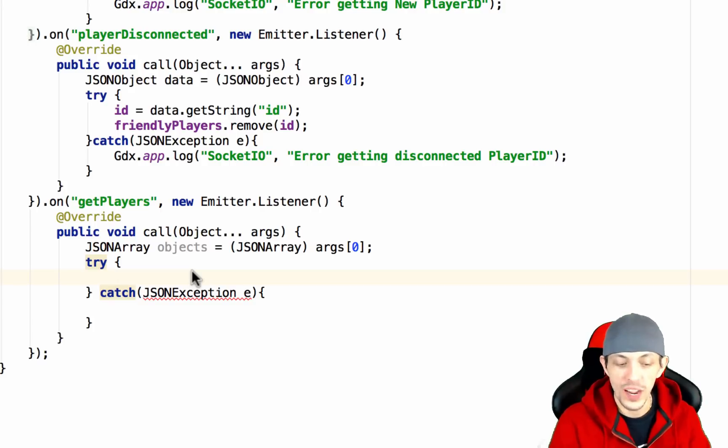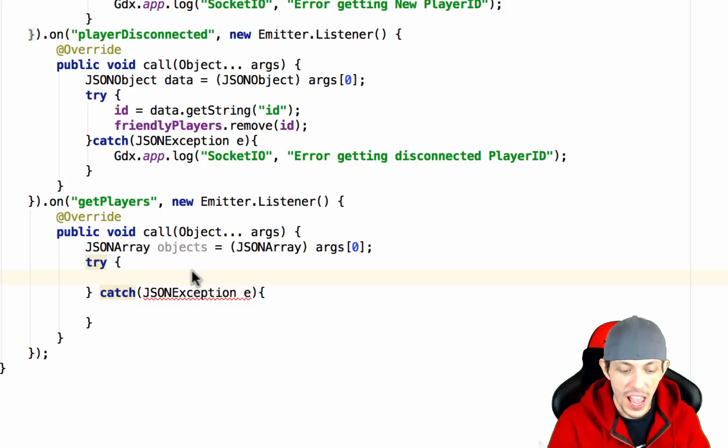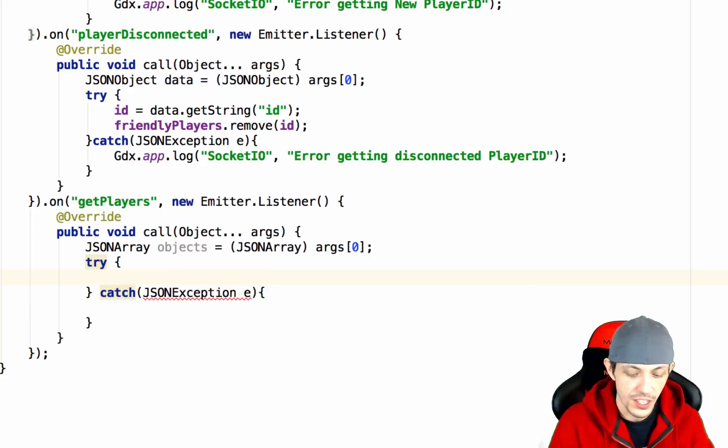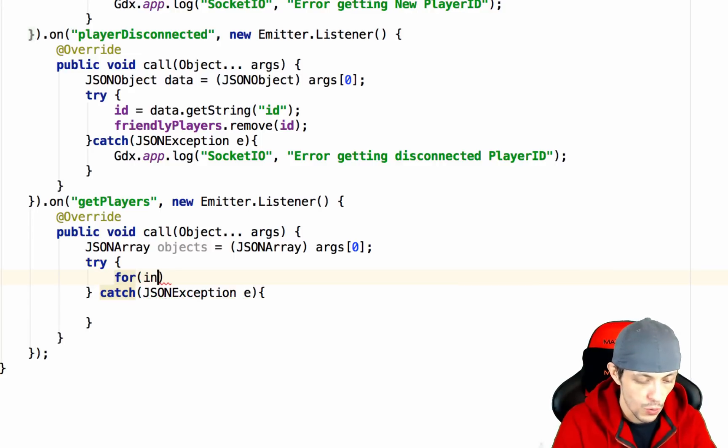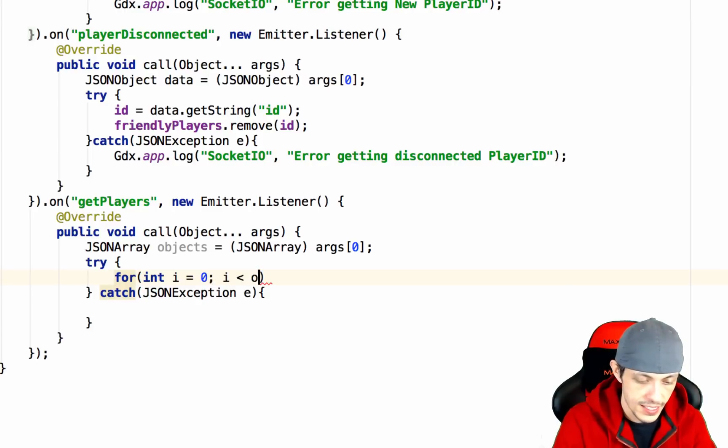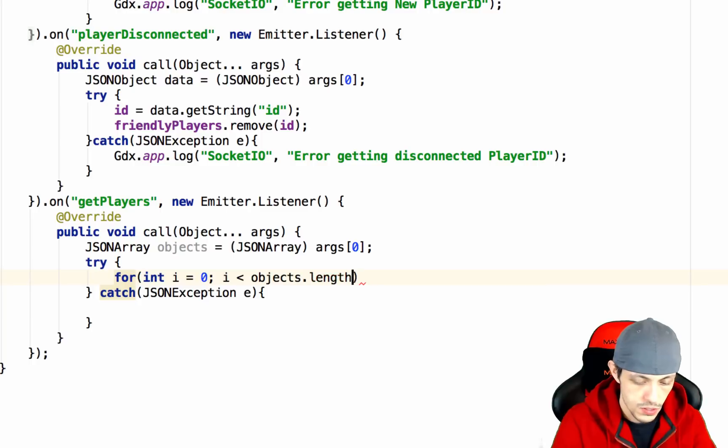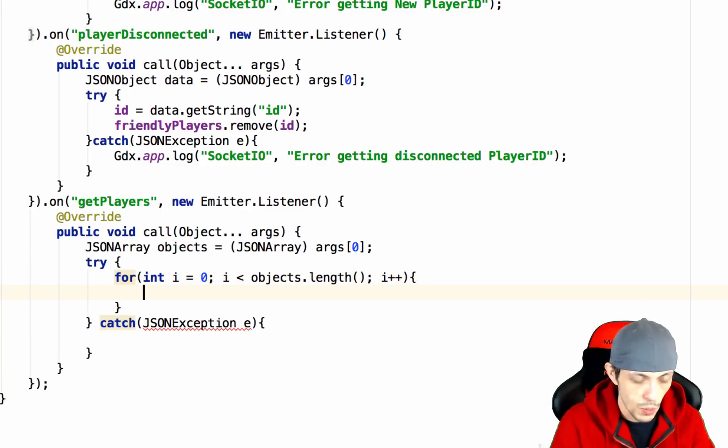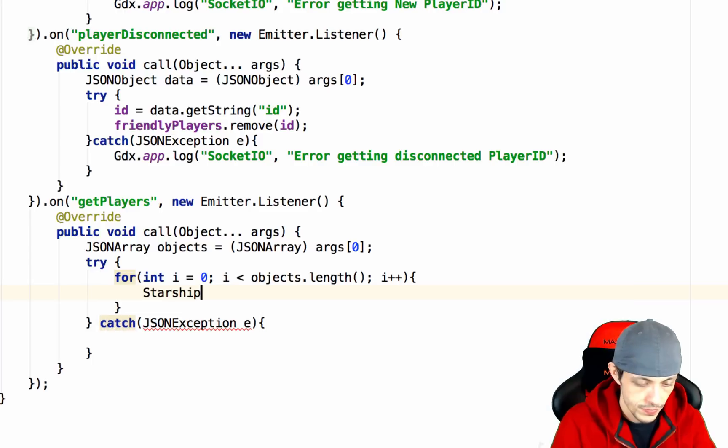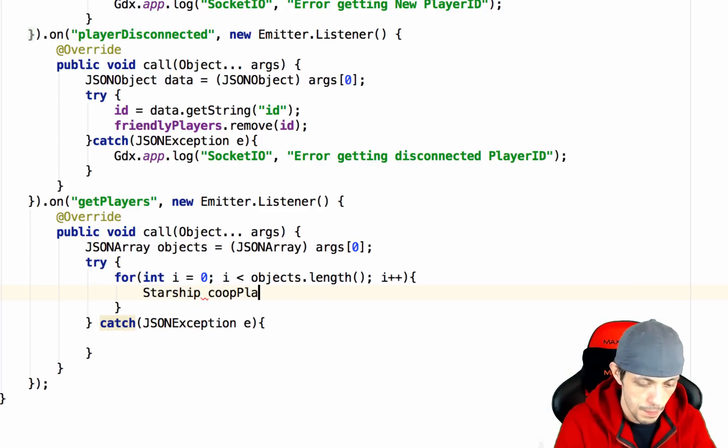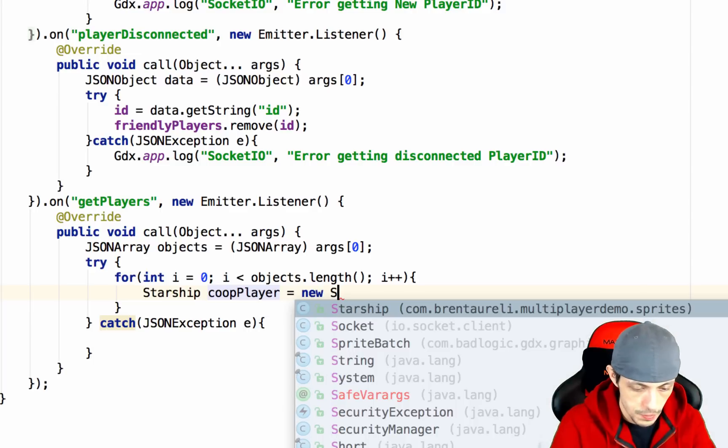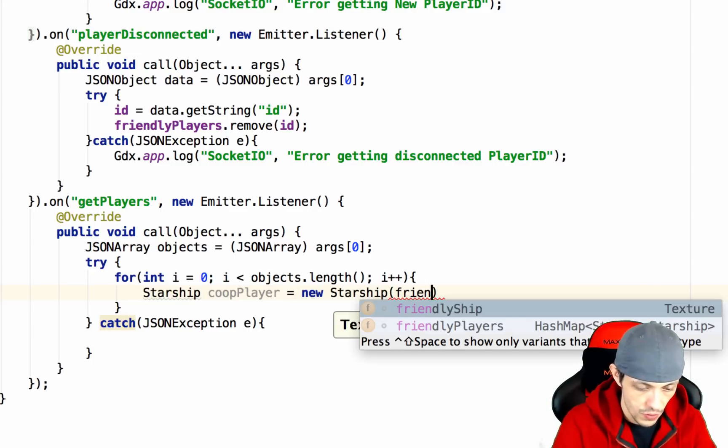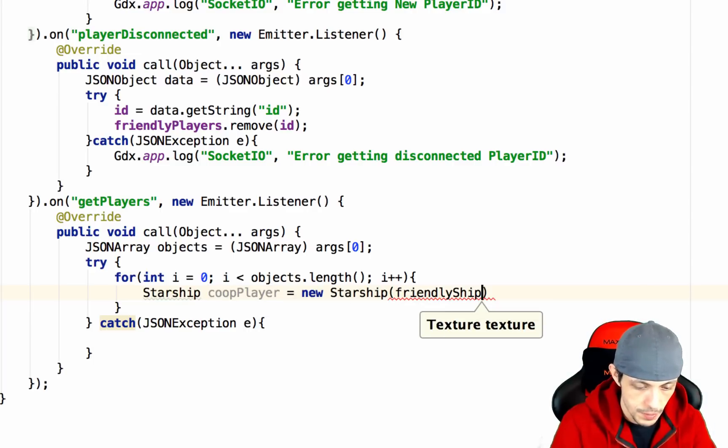We want to create a new starship for every object inside of our json array so the logical thing to do will be a for loop: for int i equals zero, i is less than objects.length, i plus plus. The first thing we want to do is create a starship coopPlayer equals new starship and in this case it'll be a friendly ship.